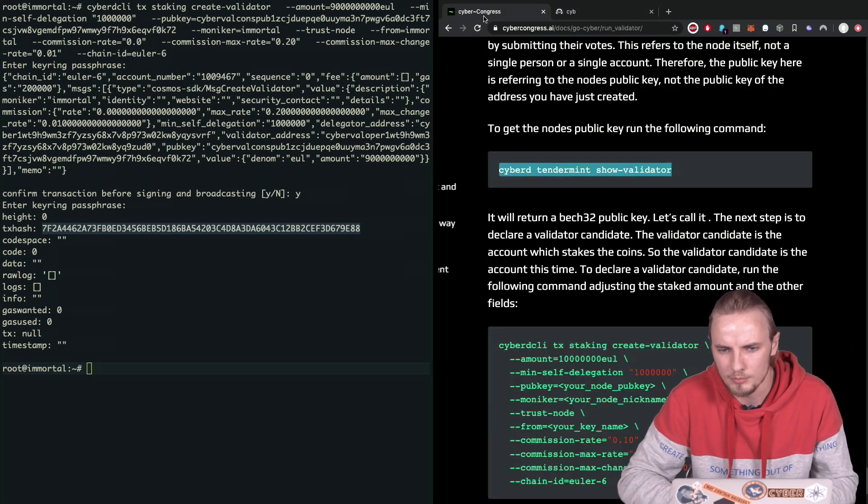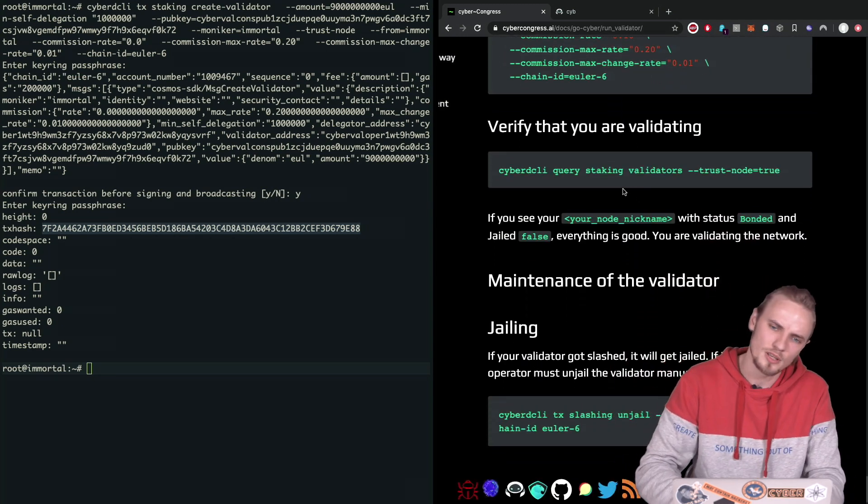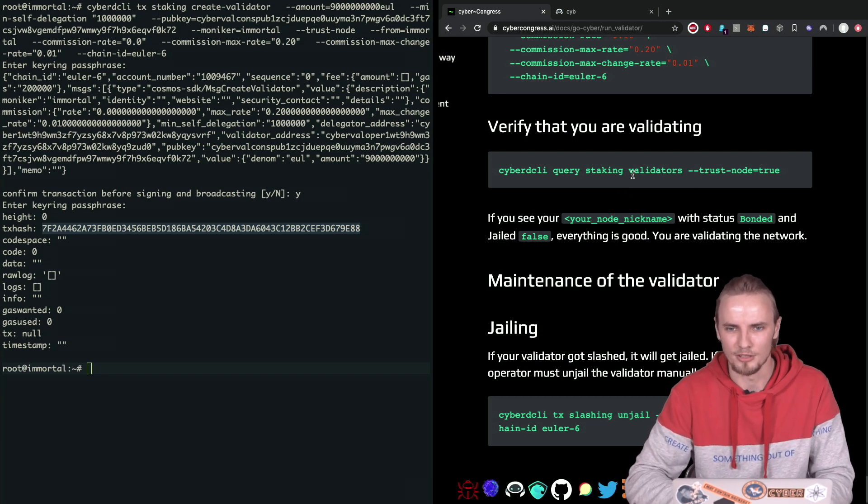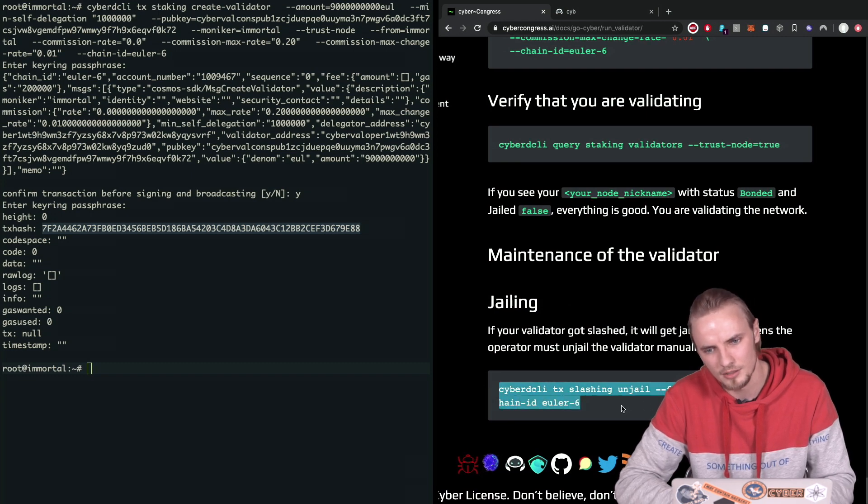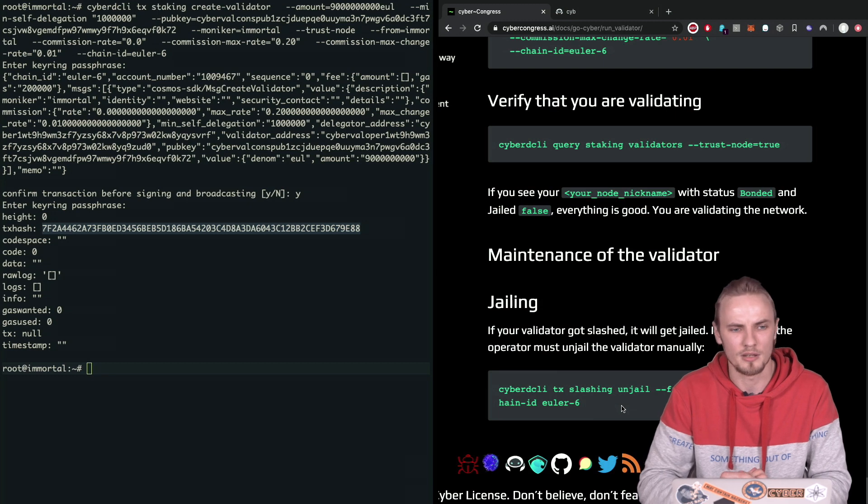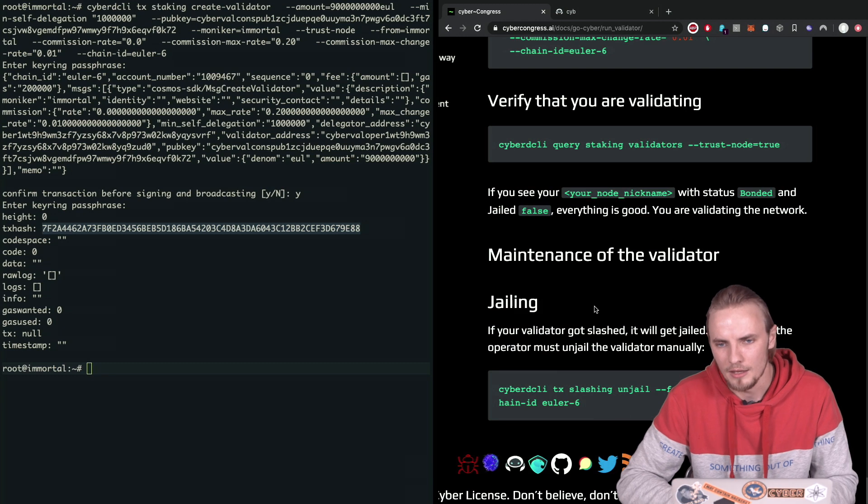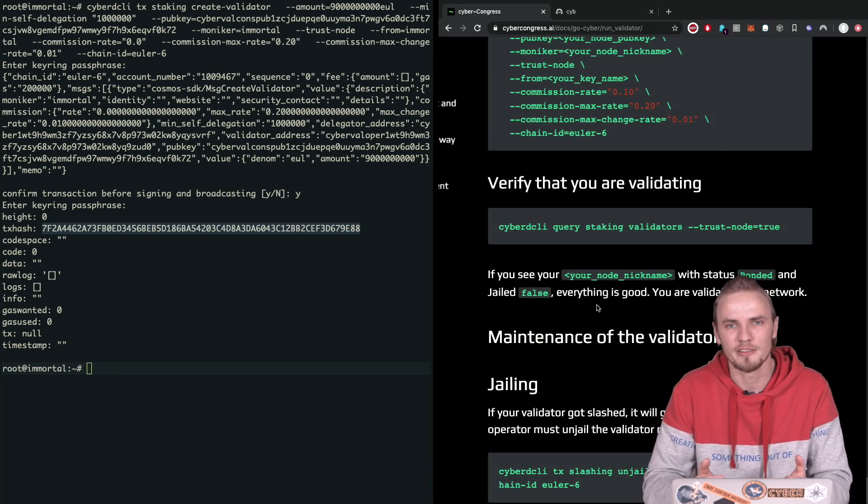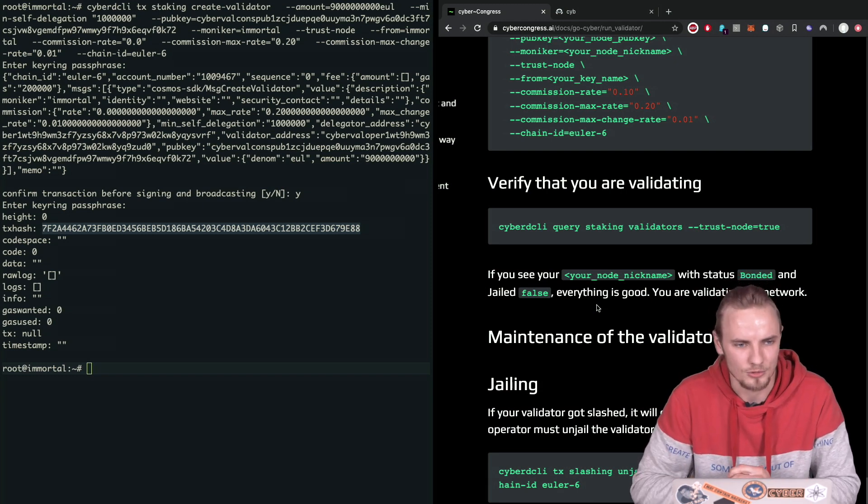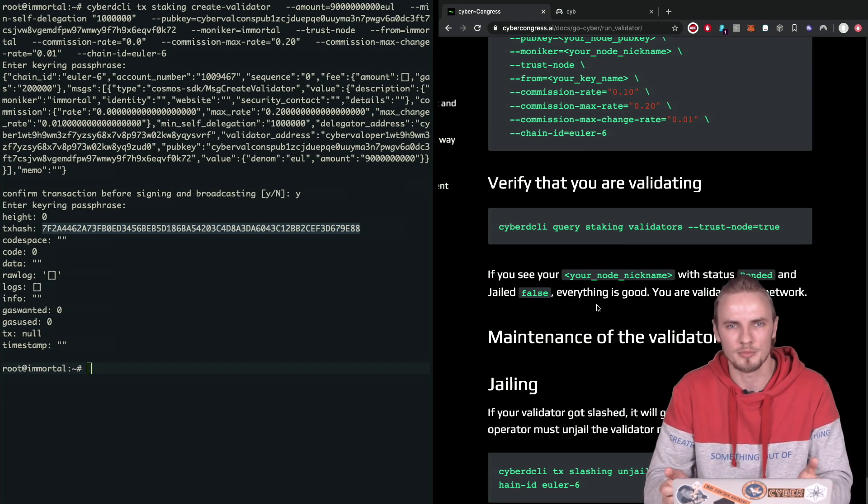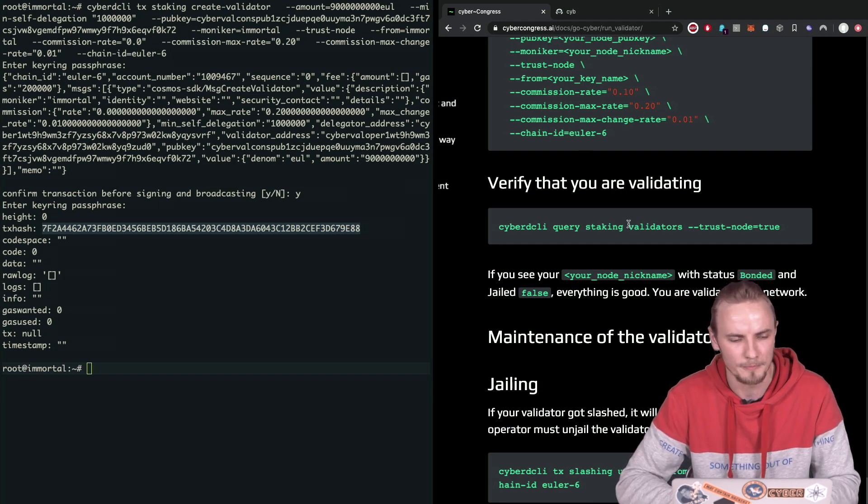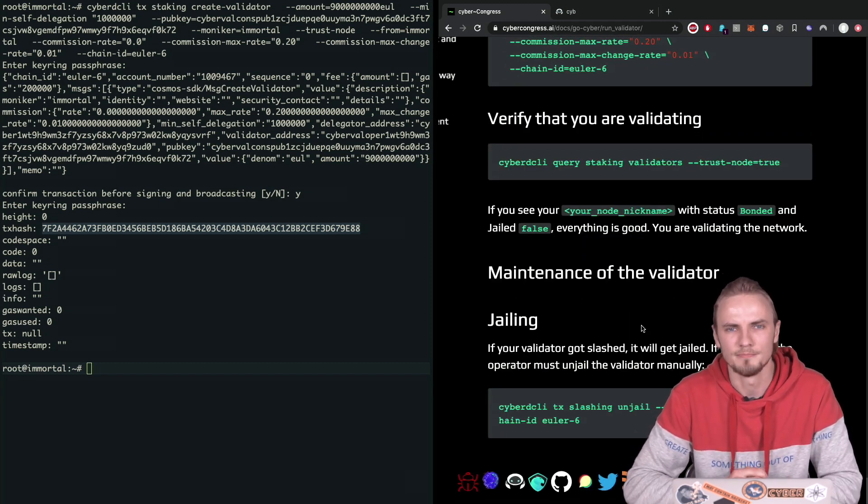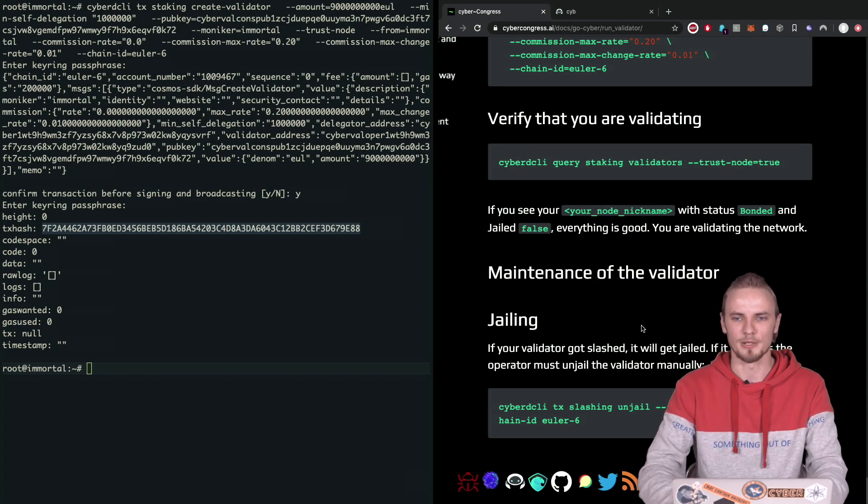Okay, and just one probably last thing about validating. If you somehow get jailed, which is not very cool, but don't be afraid of it. You will have to use this tx slashing unjail command as soon as your chain is back synced up. And technically, that should be it. If you have any troubles running this guide or setting up our node, do not hesitate. Come up to our chat for Google and Telegram. We will be happy to help you with whatever troubles you'll have. All right, that should be it. Thank you for today. Bye-bye.